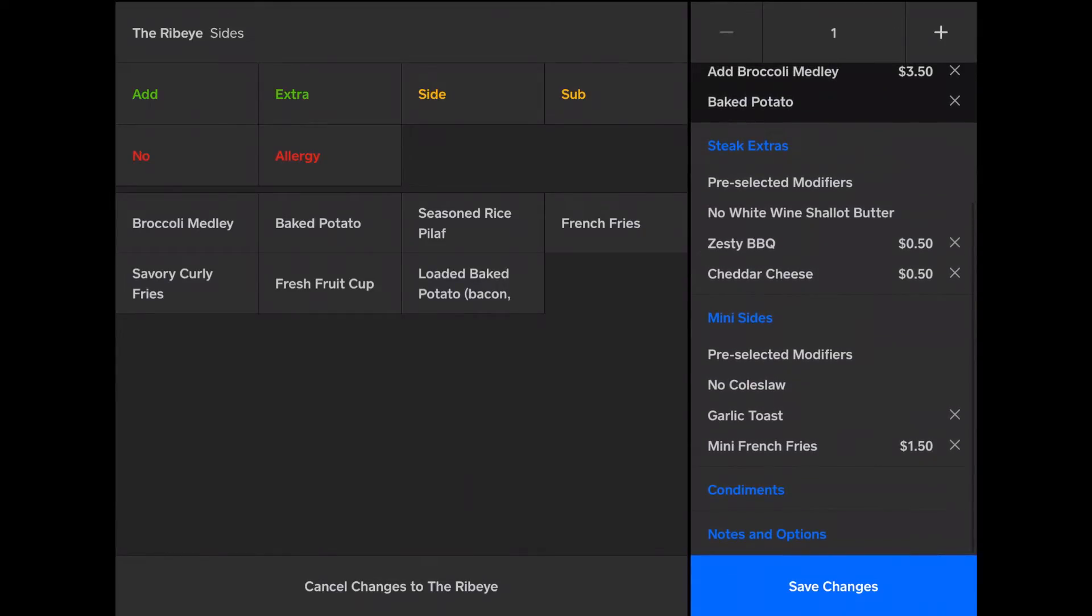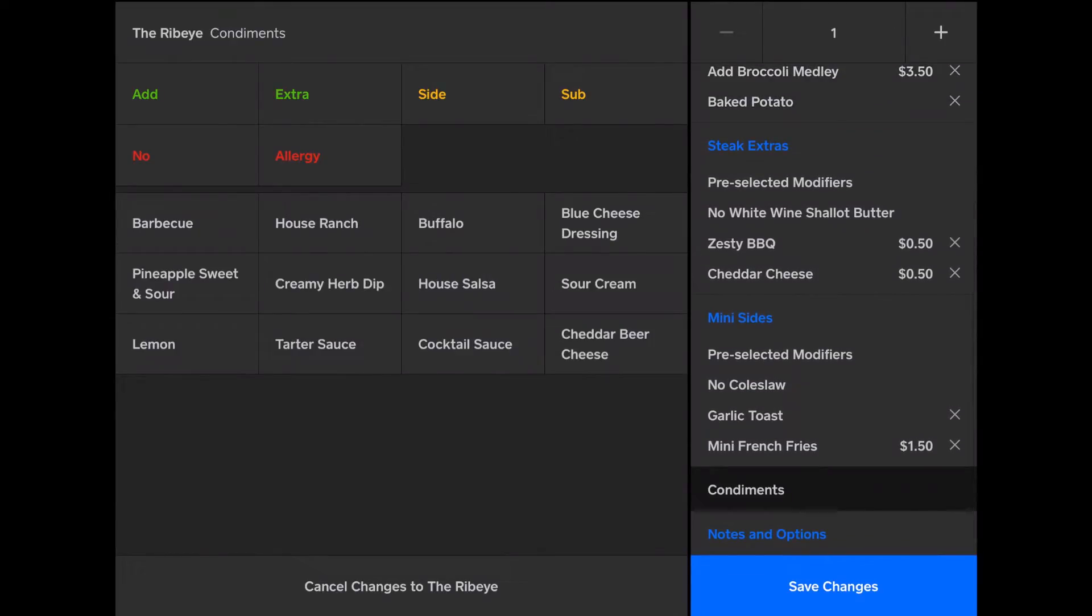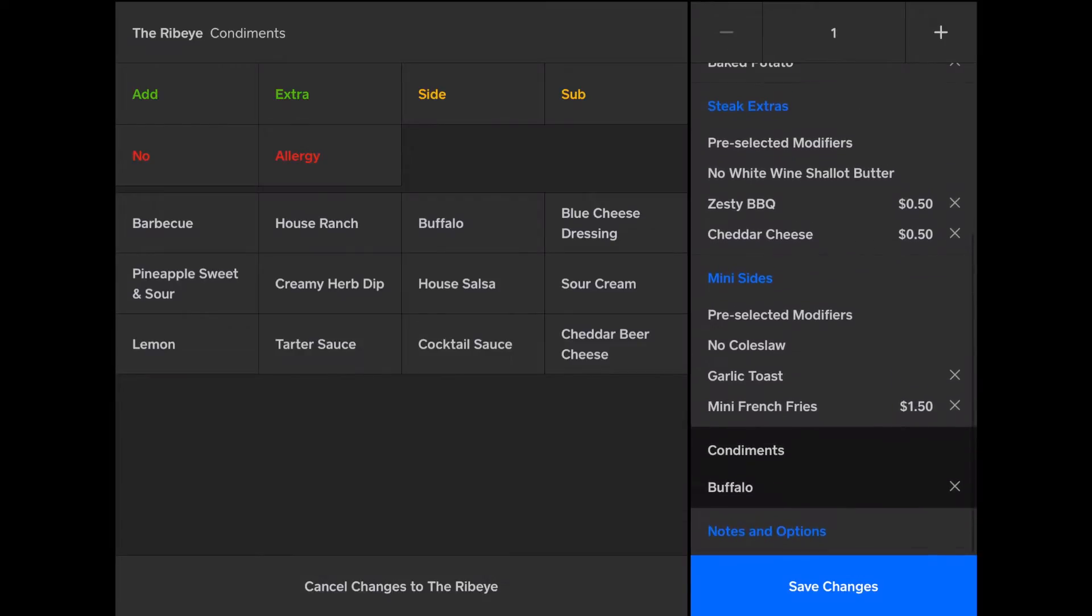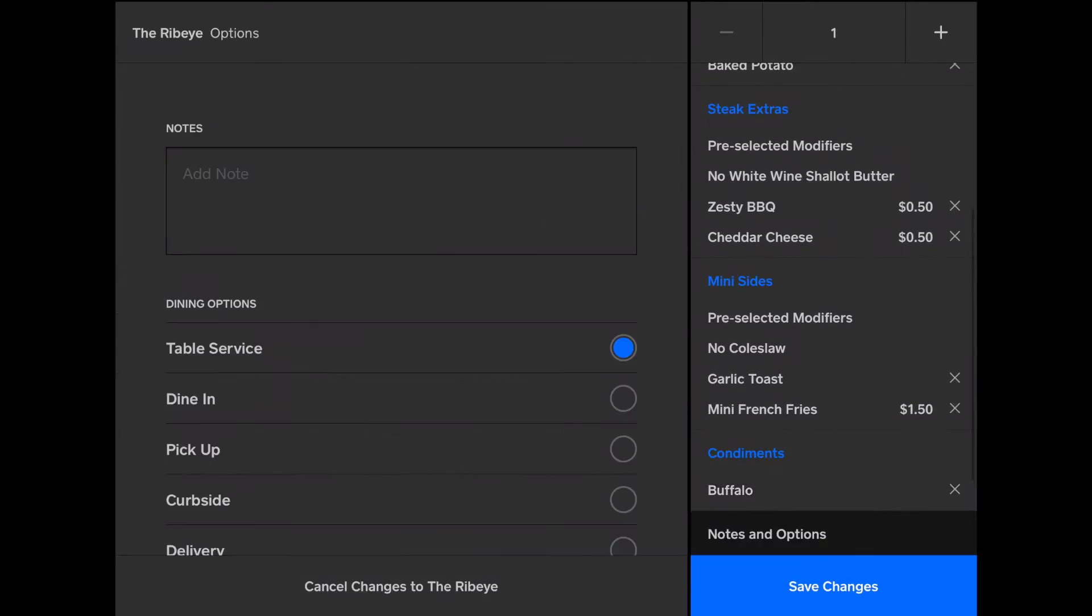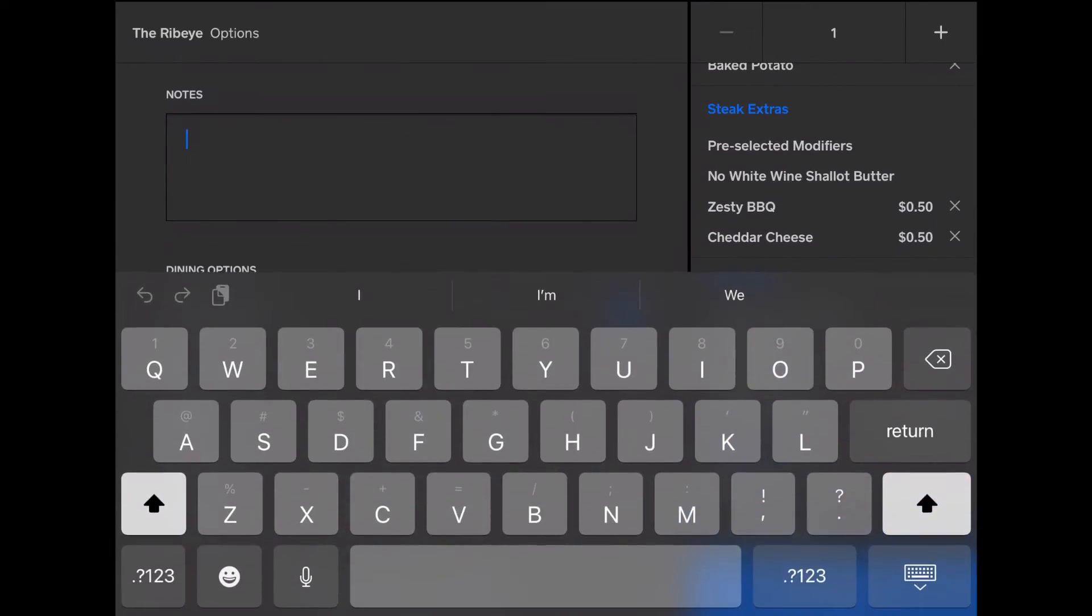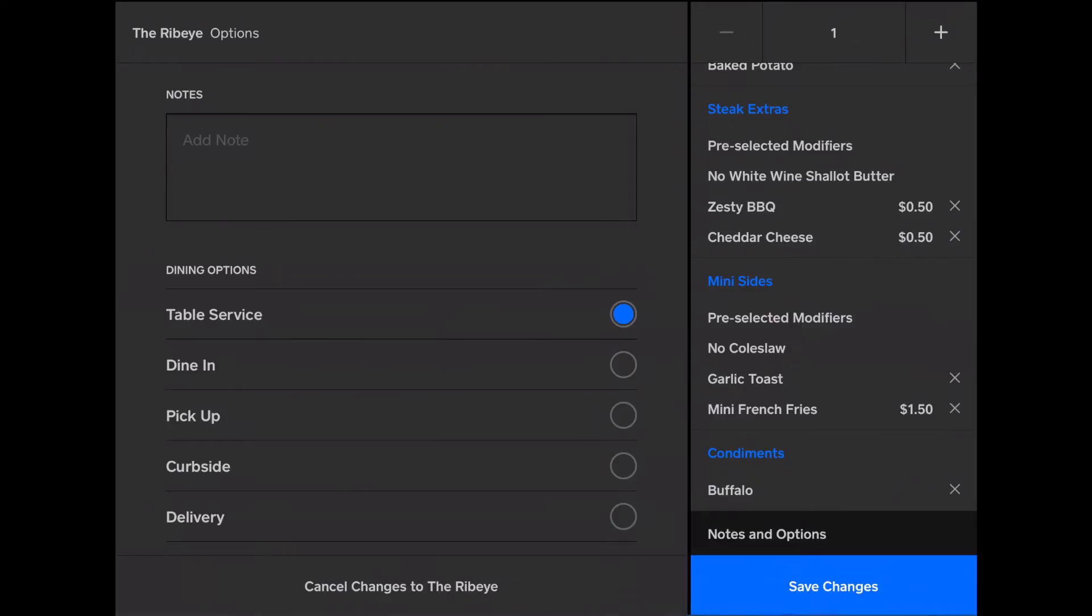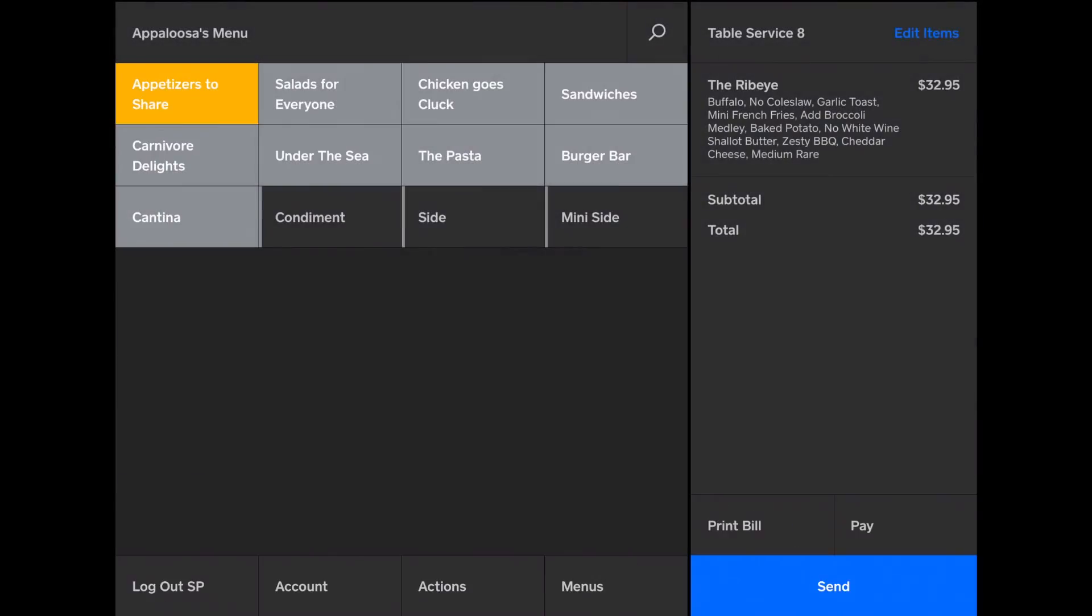I can add condiments from the condiment selection. They want buffalo. And I can add a special note for the kitchen, if desired. And save that change. And I have the item.